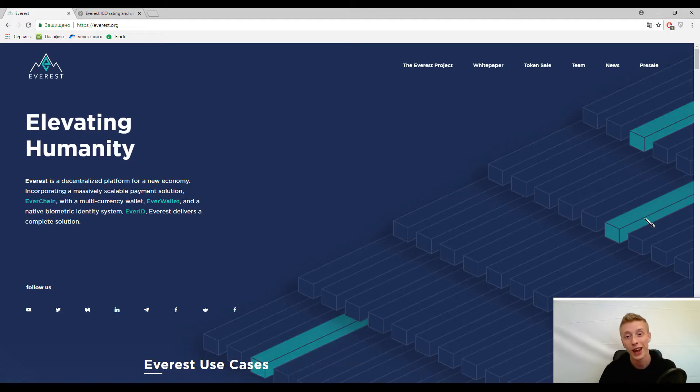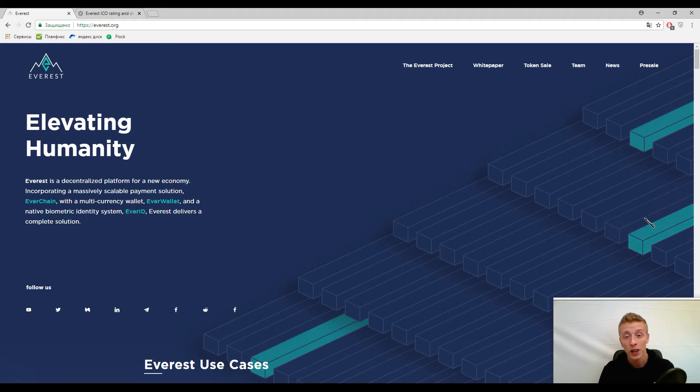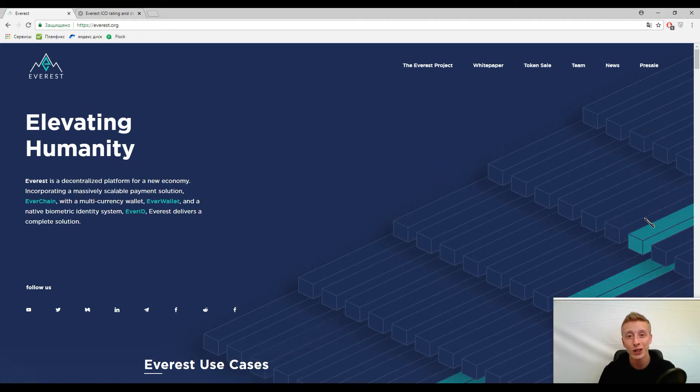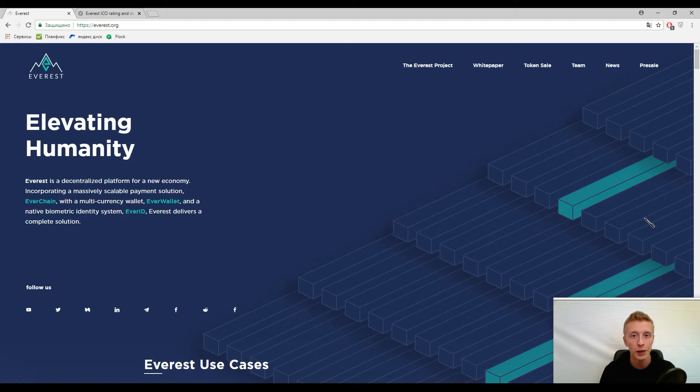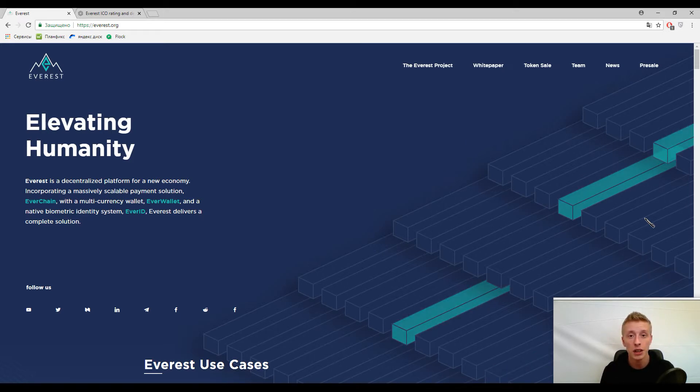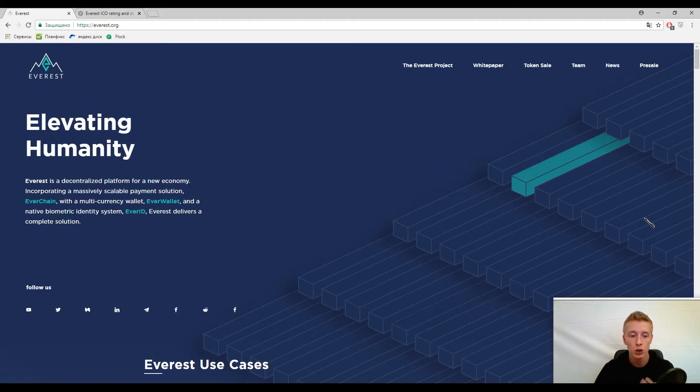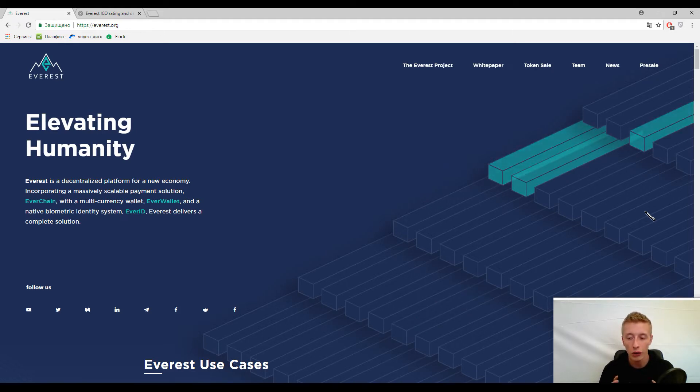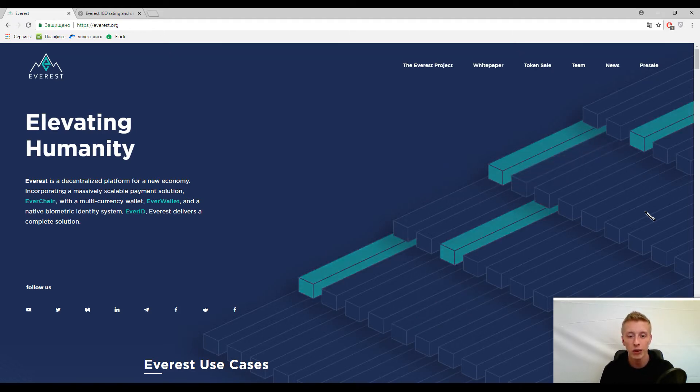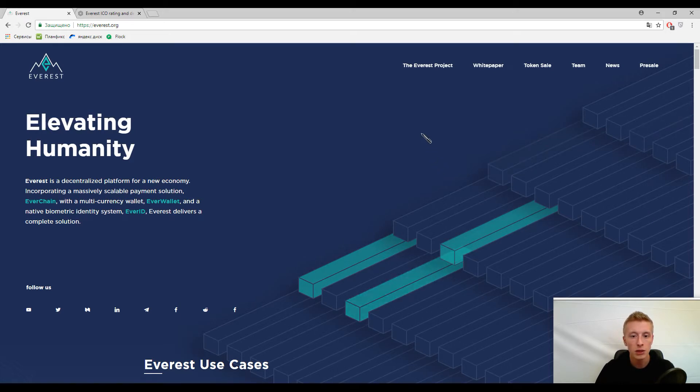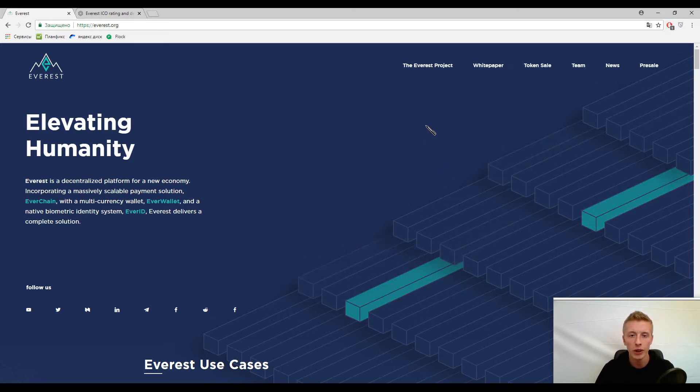Hey guys, how are you doing? Today we will continue our conversation about the latest blockchain solutions appearing on the market. Our topic is Everest and their slogan is elevating humanity. As usual, we need to recognize what Everest means and whether this platform will be useful for us in everyday life.